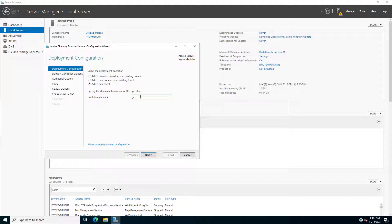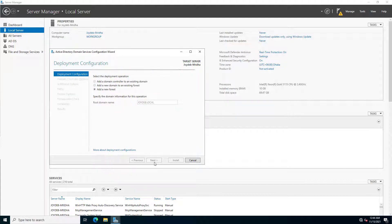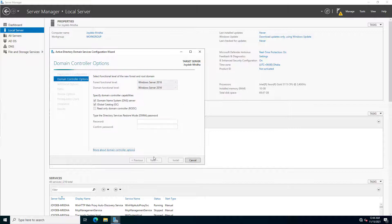This is the first domain controller and the first forest, so we have to choose the third option — Add a New Forest. Since this is our first domain, I am writing my name as a domain with my name and .local as the extension. It is searching the network to verify availability.